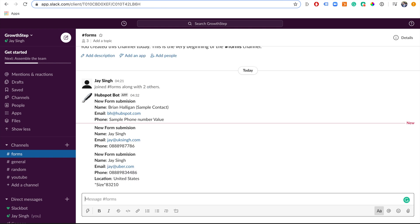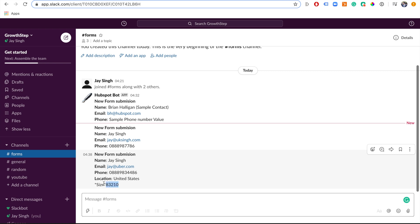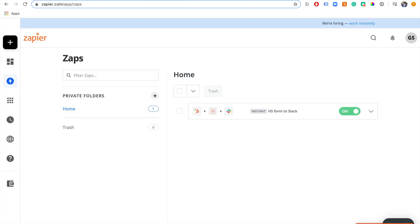If we go over to Slack, there we go — when I submitted with the Uber email, it's given us the location of the United States and tells us how many people are in that company. You can very easily see how you can automate tasks with Zapier and connect various different data sources. The best way to get to know Zapier is by playing around with it — it's completely free to use, though there are some premium features like Facebook leads. Everything we just did is on the free account.